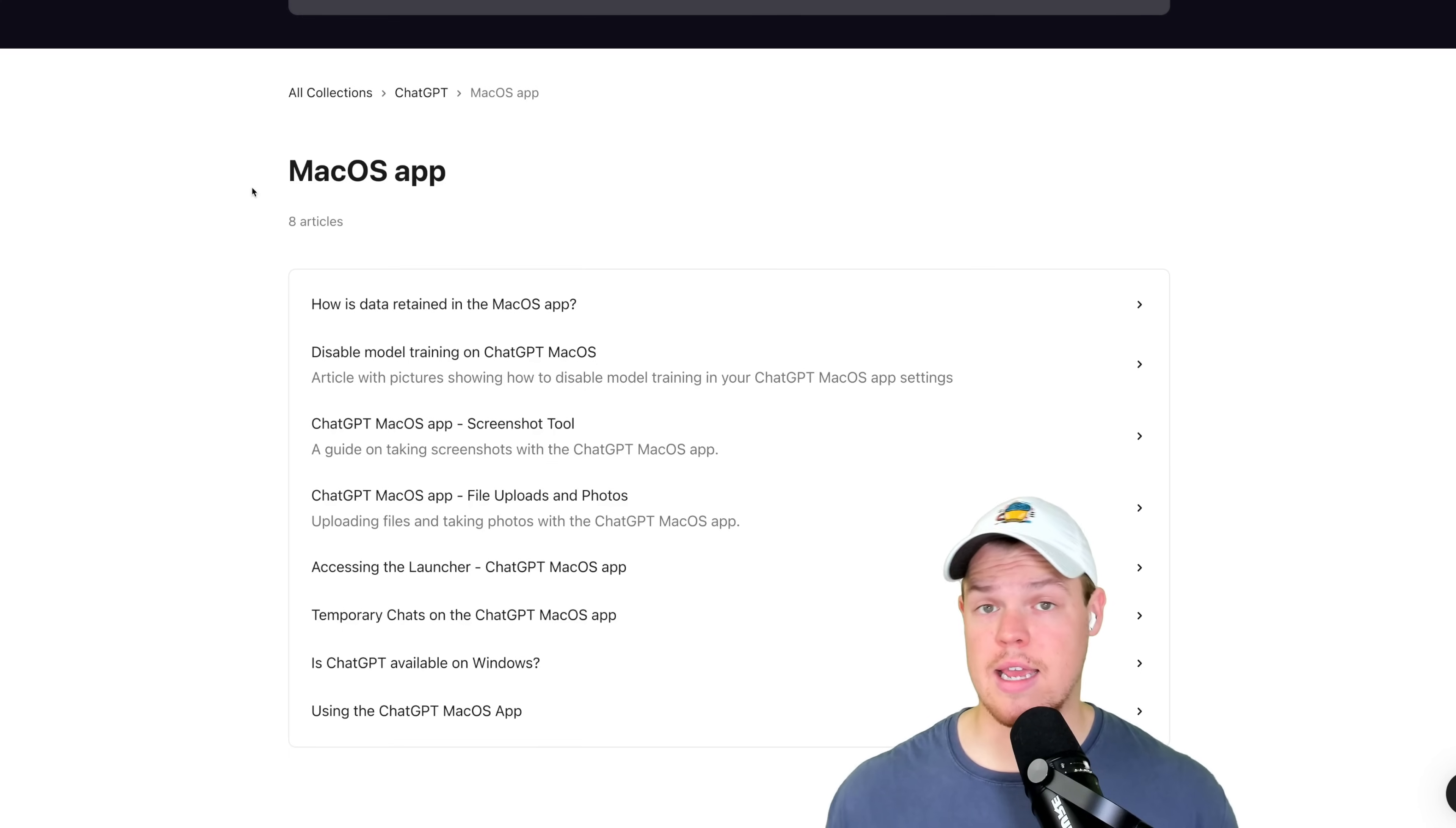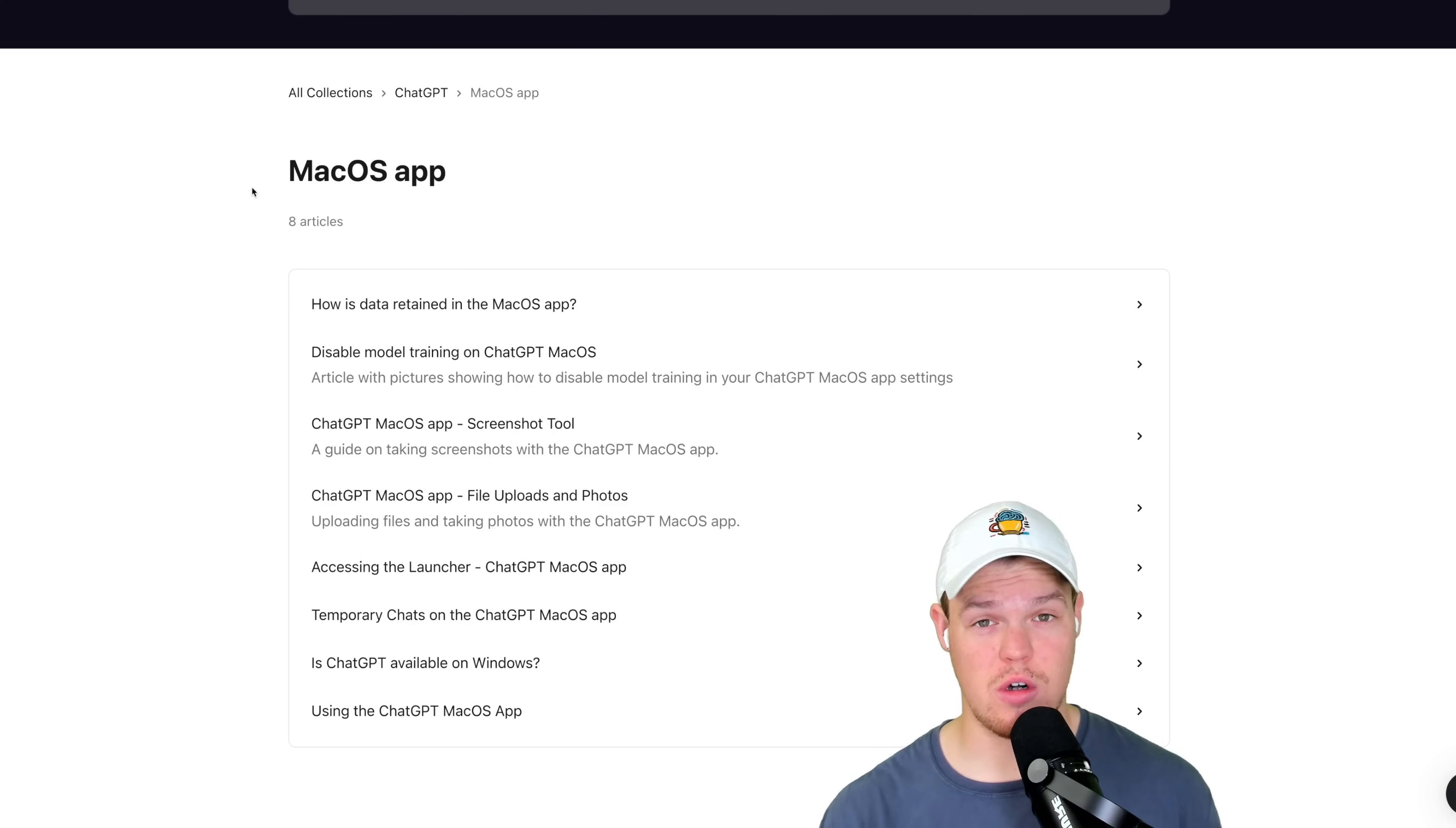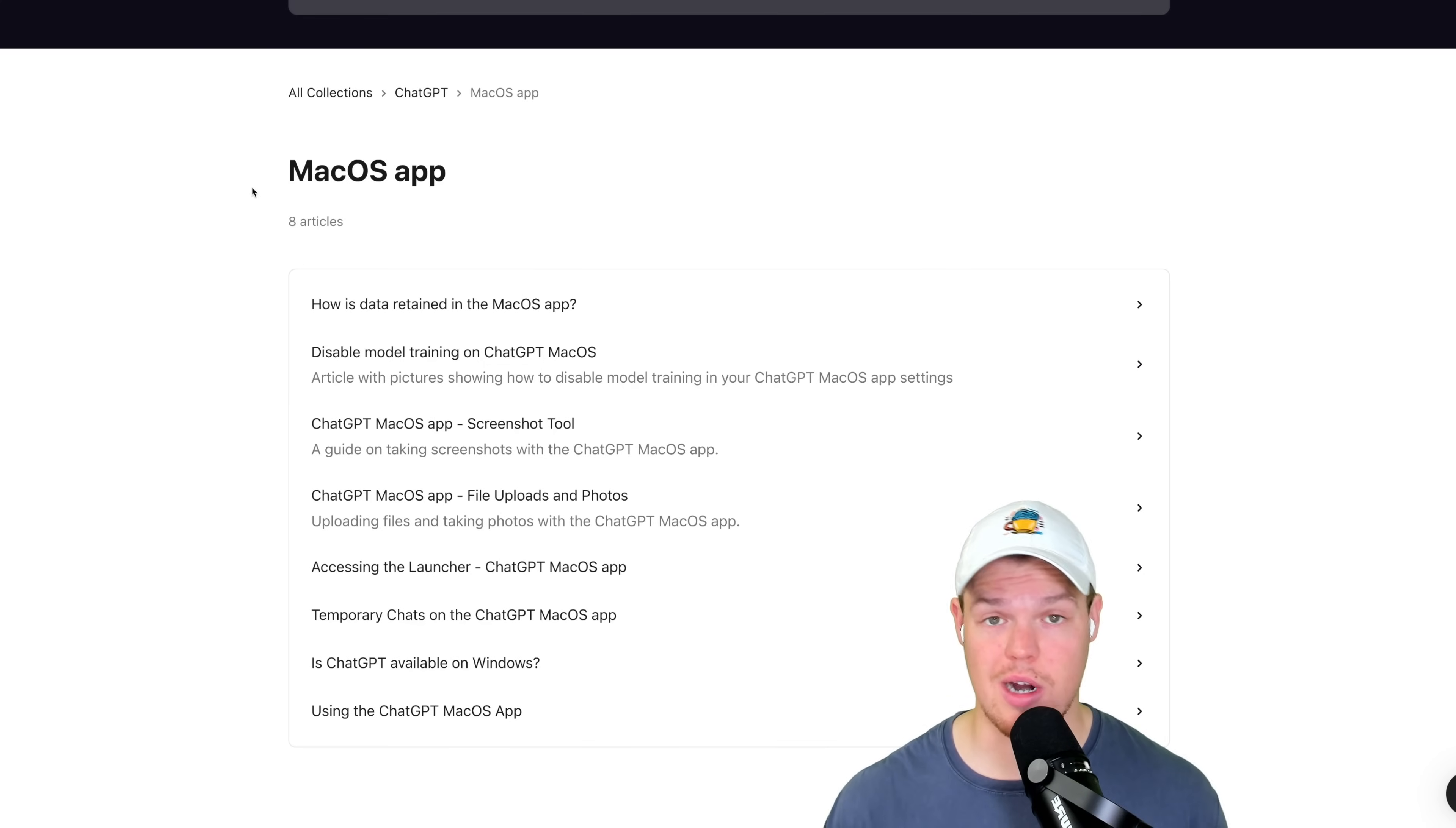Another major question is, can I get access to the desktop app as a free user? Possibly in the future, but as of now, it's become very clear that only paid users are going to get access to this early feature as it is rolled out.